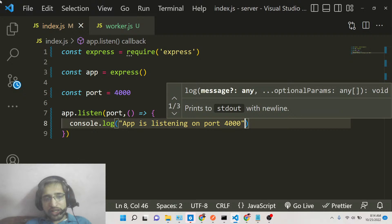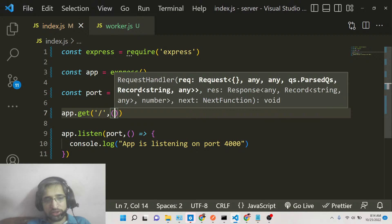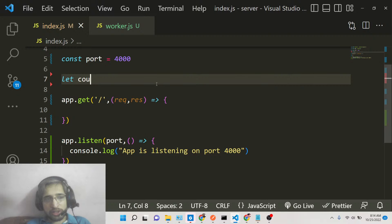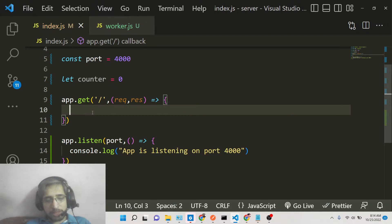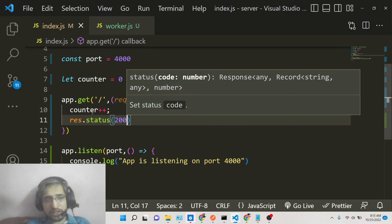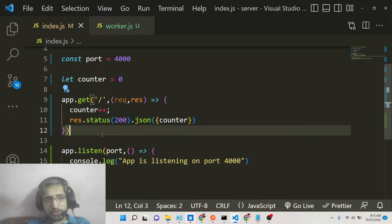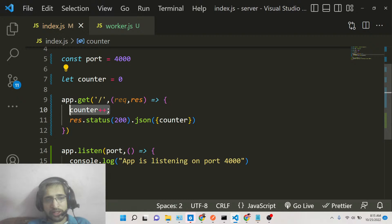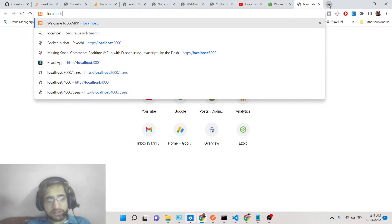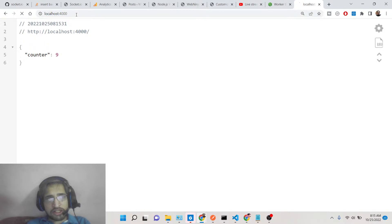This Express server will have two routes. The first is a GET route for the home page. We'll have a simple global variable at the top: counter = 0. We'll increment it by one, then return a JSON response with status 200 containing the counter value. If you open localhost:4000, you get a JSON response with counter equal to one. Refreshing increases it to two, three, four, five, six.